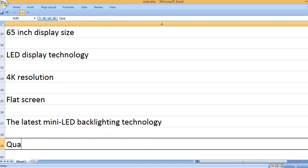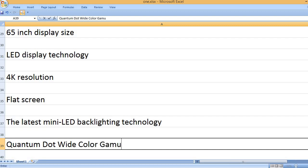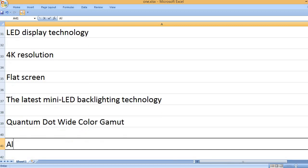The latest Mini LED backlighting technology and Quantum Dot wide color gamut.